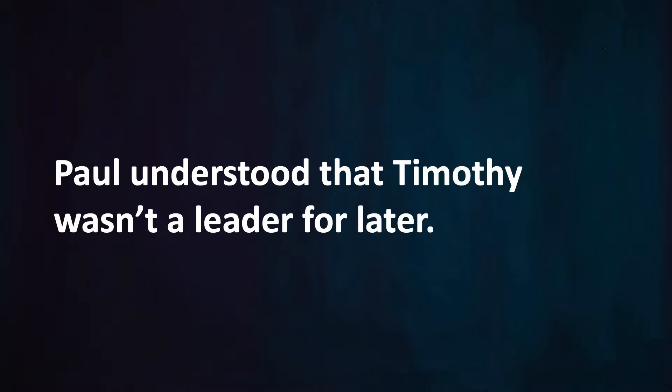Paul understood that Timothy was not a leader for later. He wasn't in a 'someday when you grow up God will use you' kind of situation. No, God had something incredible and important for Timothy to do right then while he was still young. That's why he was adamant that Timothy should not let anyone look down on him or set a low bar for him. Instead he was supposed to be a positive example for other people.